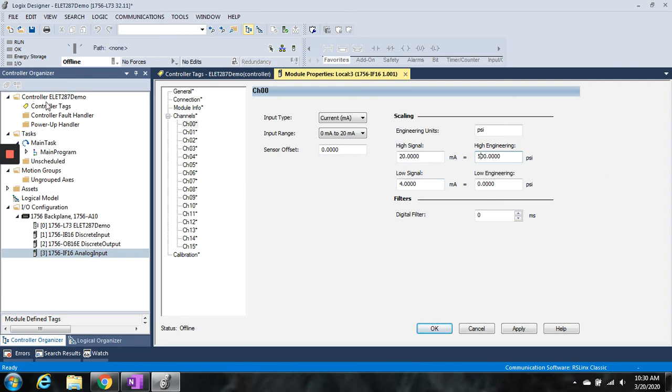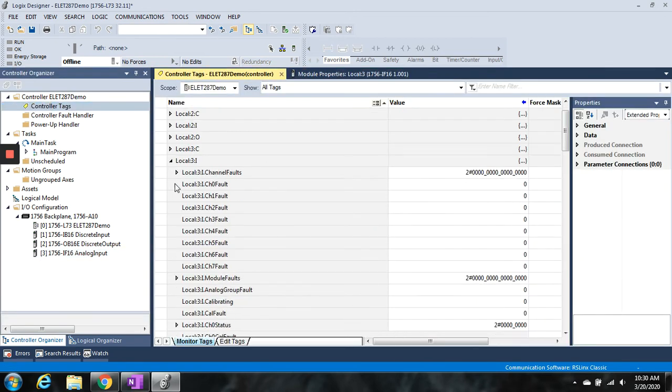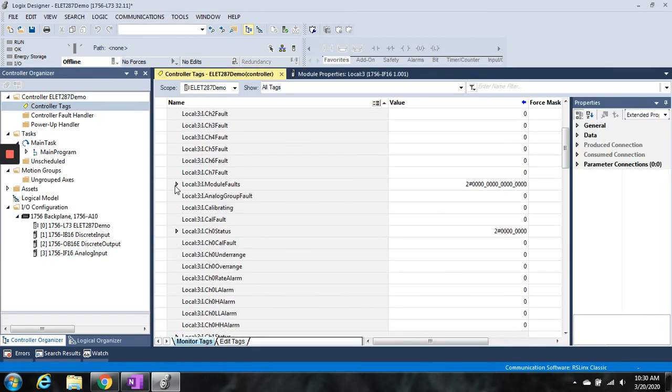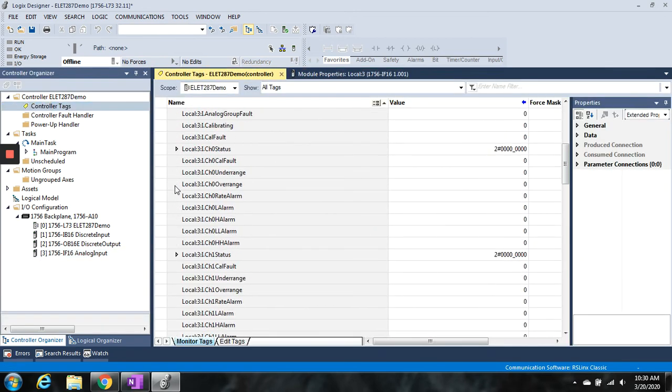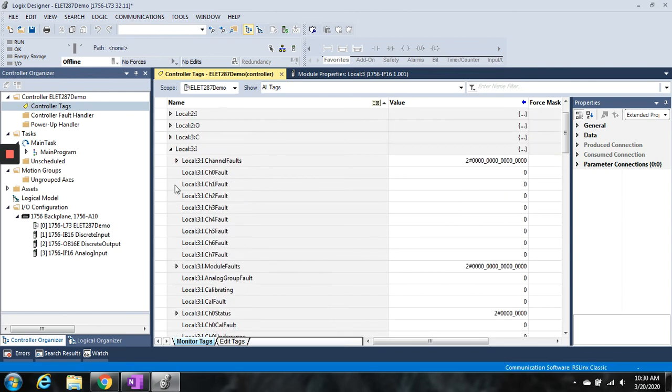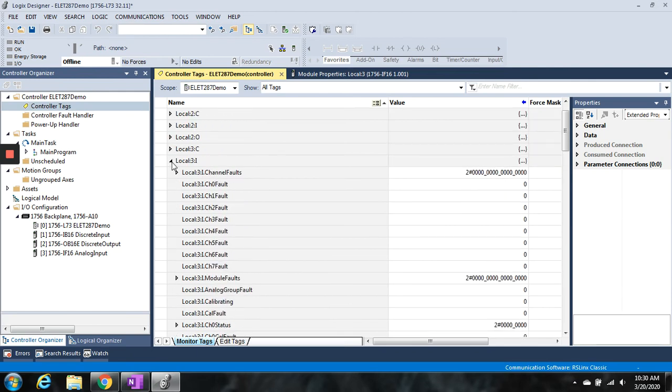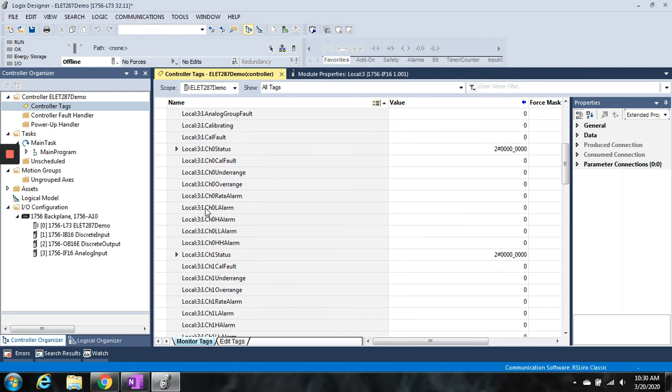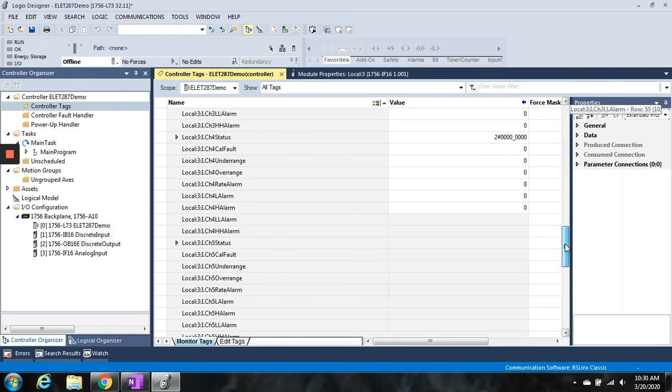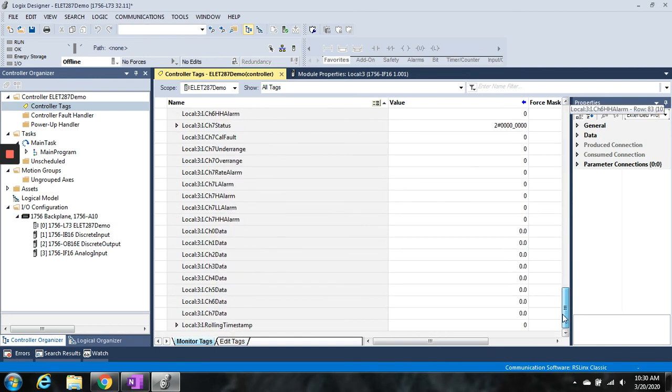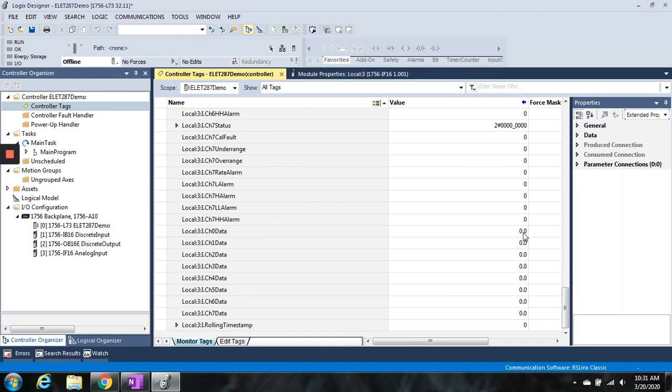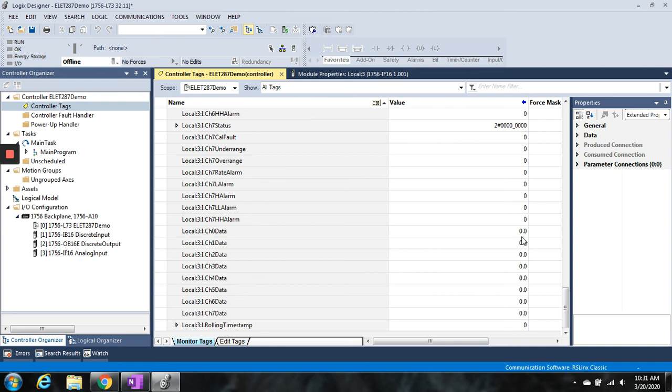Now when I go back to my controller tags, if I were to be live with the controller right now and I went and found the data which is going to be kind of hiding way down here at the bottom—channel 0 data, channel 1 data, etc.—this value is now going to be scaled. So no raw counts, none of that 0 to 32,000 stuff. It's going to be the engineering unit that I will be bringing right in to the tag itself, so a scaled value between 0 and 500 PSI.